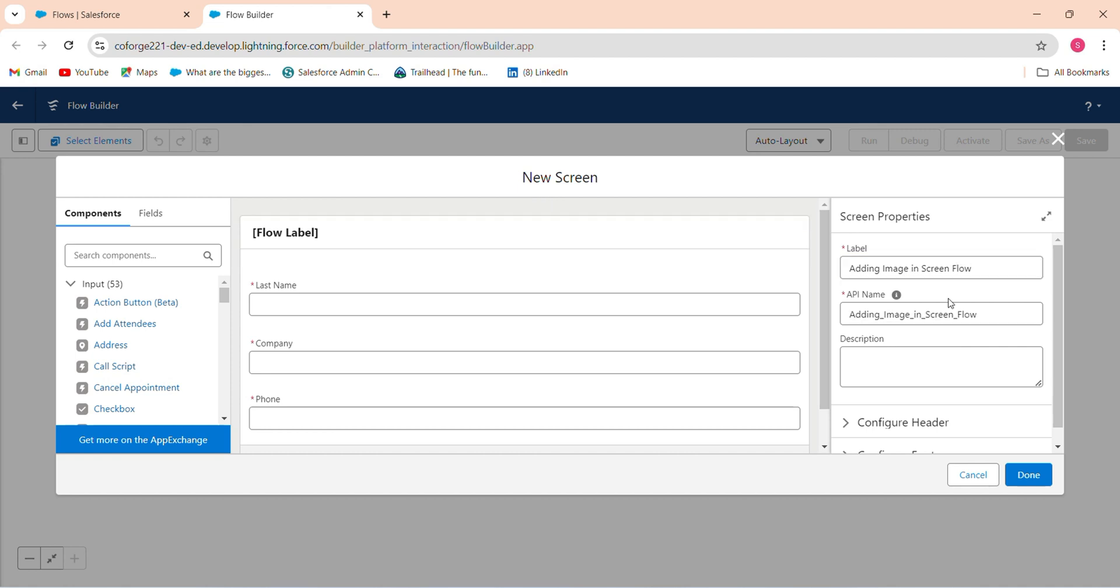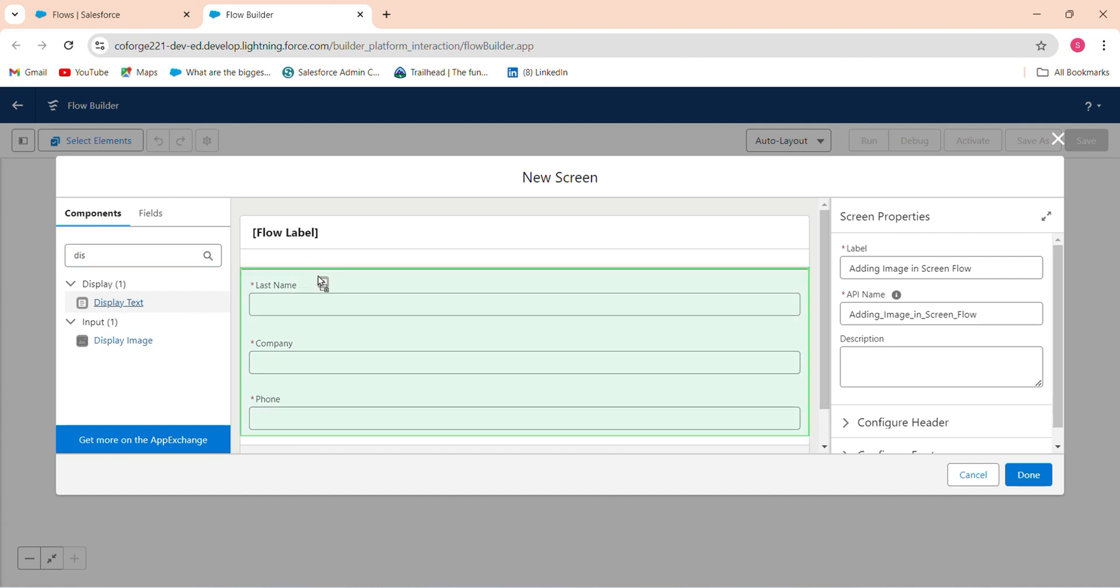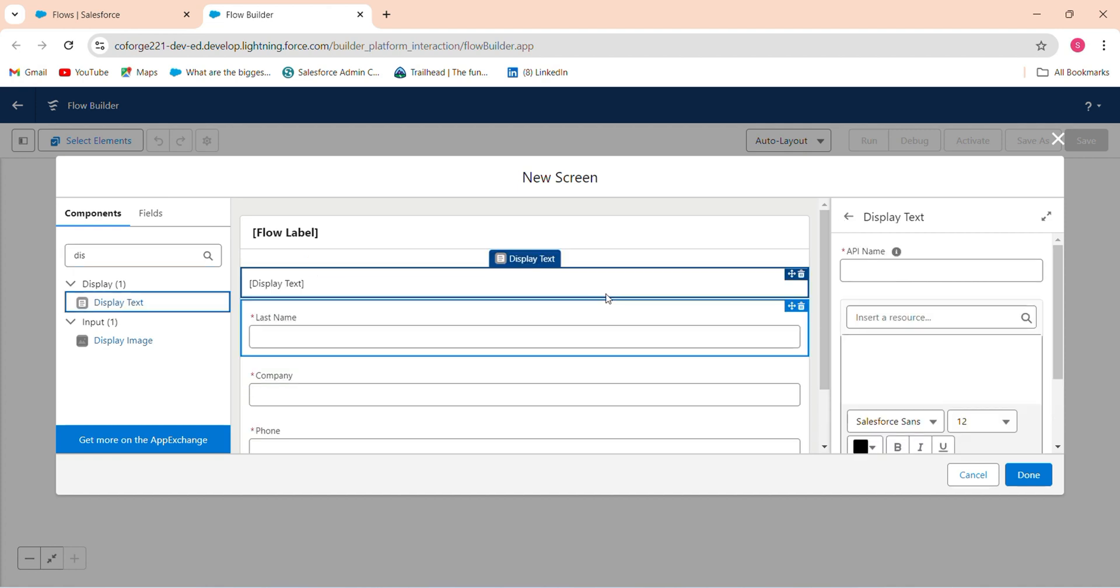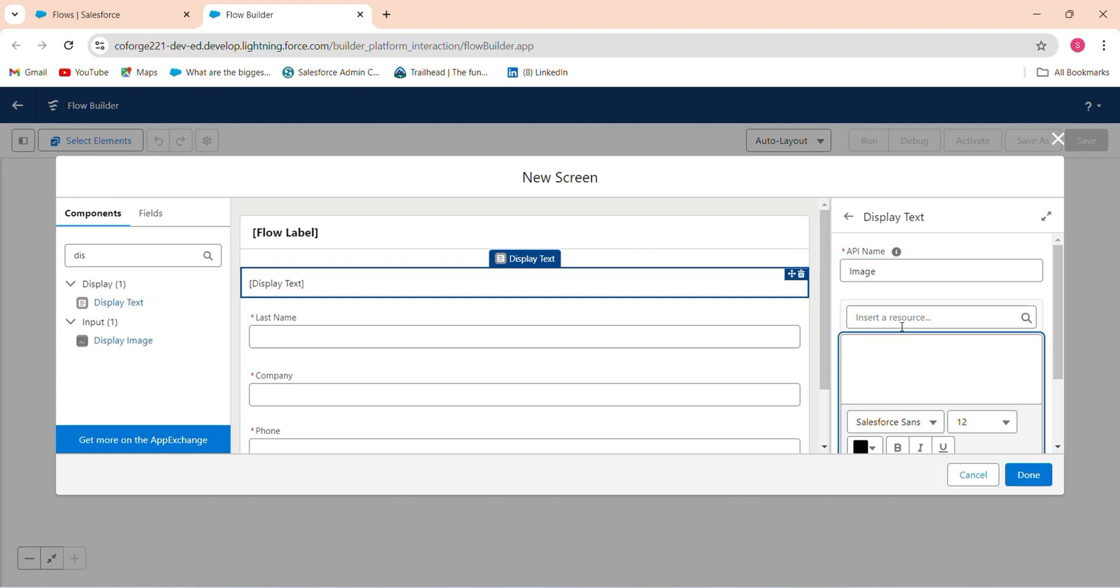Just search in the components for display text. Drag the component from here. In the API name, just add the API name as image or anything you want. In the insert resource section, this dropdown here has an image option.